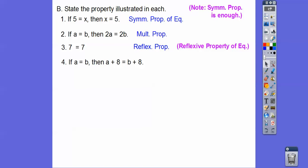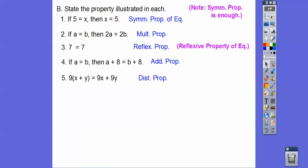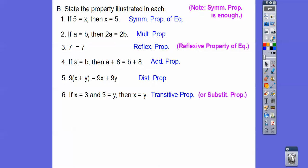If A equals B, then A plus 8 equals B plus 8 — we added 8 to both sides, so that's the addition property. The next one is the distributive property. If X equals 3 and 3 equals Y, then X equals Y — see how that middle term is picked up? That's the transitive property. You can say substitution if you want; ask your teacher about that.